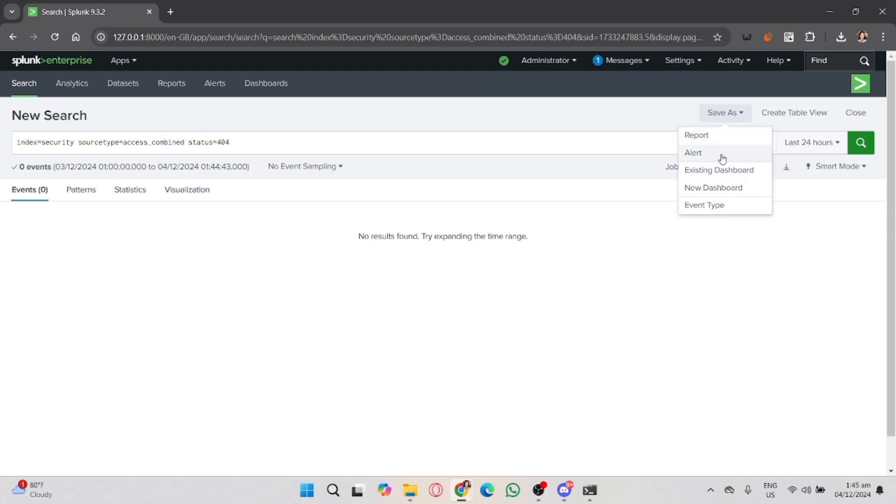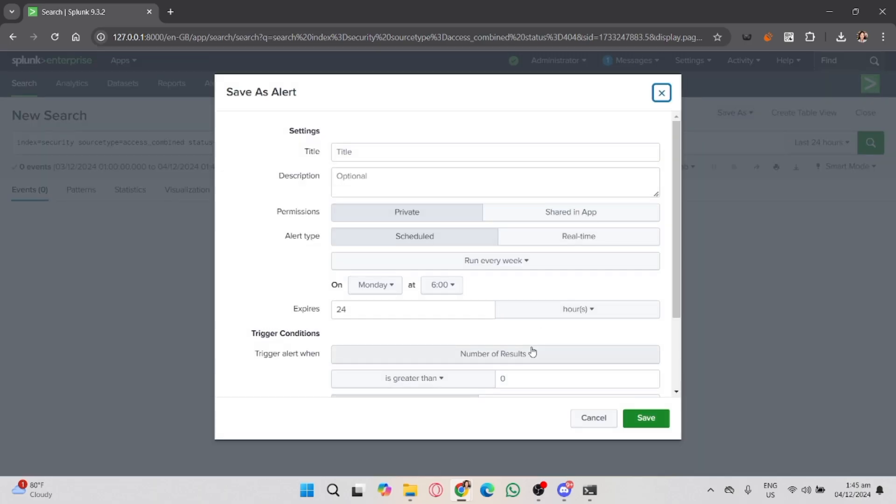Now you'll configure the alert. You'll need to set options like title, description, alert type, trigger conditions, and trigger actions. If you're using a scheduled alert, you can choose how often you want Splunk to run the search, such as every five minutes, hourly, or daily.